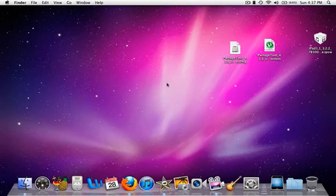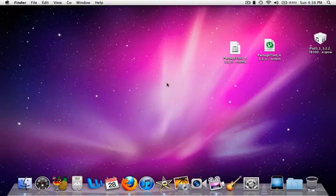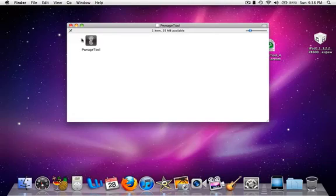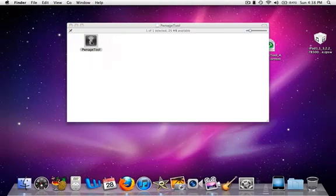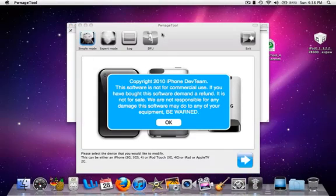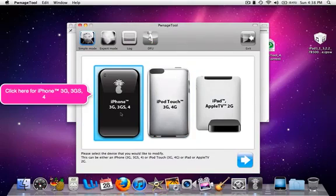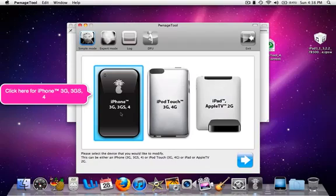Once you have downloaded these two files, you're going to open up PwnageTool. Here we go, this is PwnageTool 4.1.3. Double-click it, and what you're going to do is click OK and select your device.